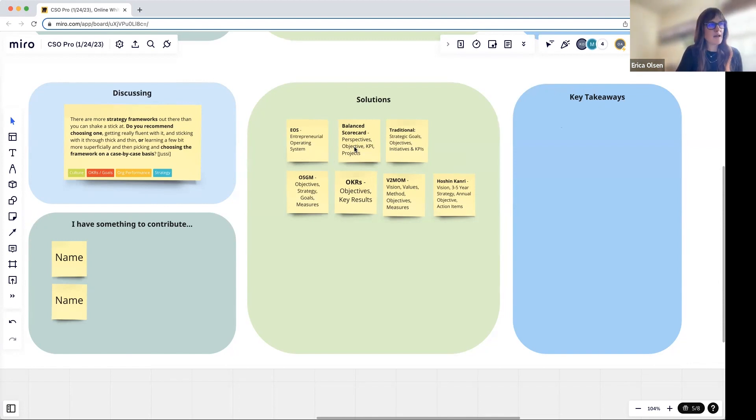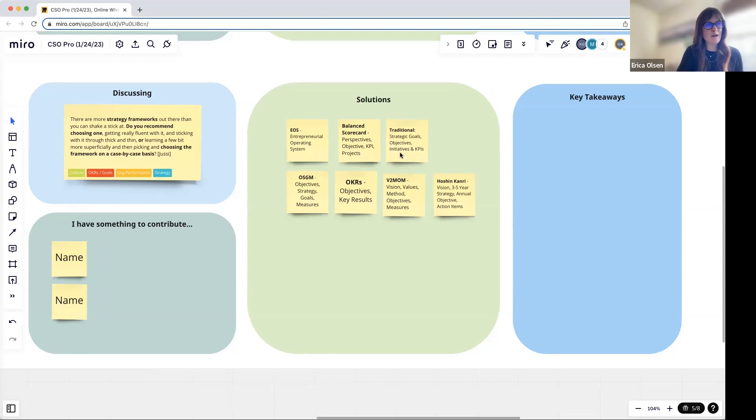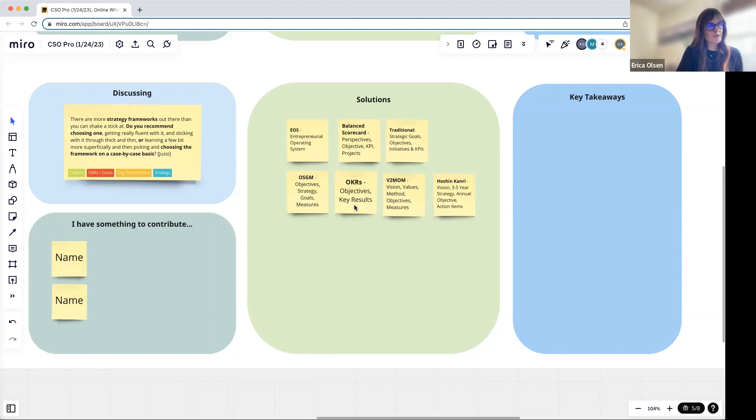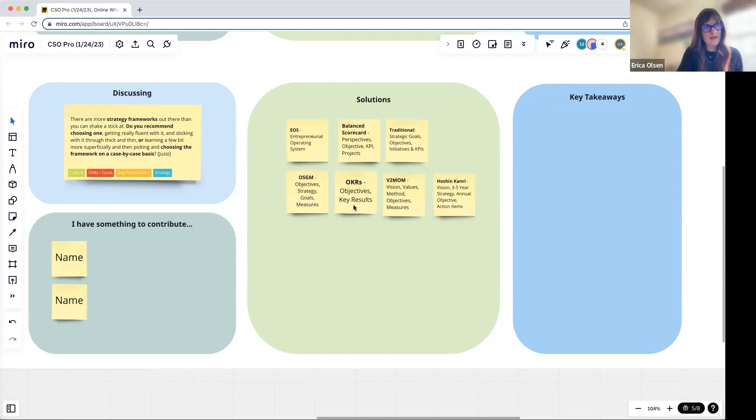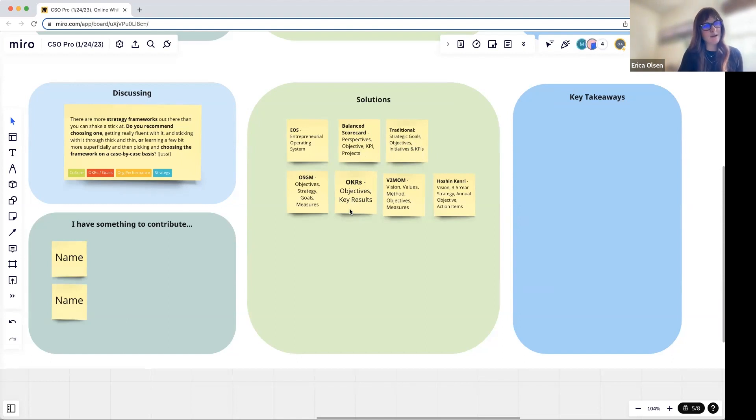That is the standard strategic management practice and cycle—it just gave it an interesting name. The Balanced Scorecard is something a lot of us are really familiar with. A traditional model would be strategic goals, objectives, initiatives, KPIs. OKRs are taking over the world, it feels like right about now.